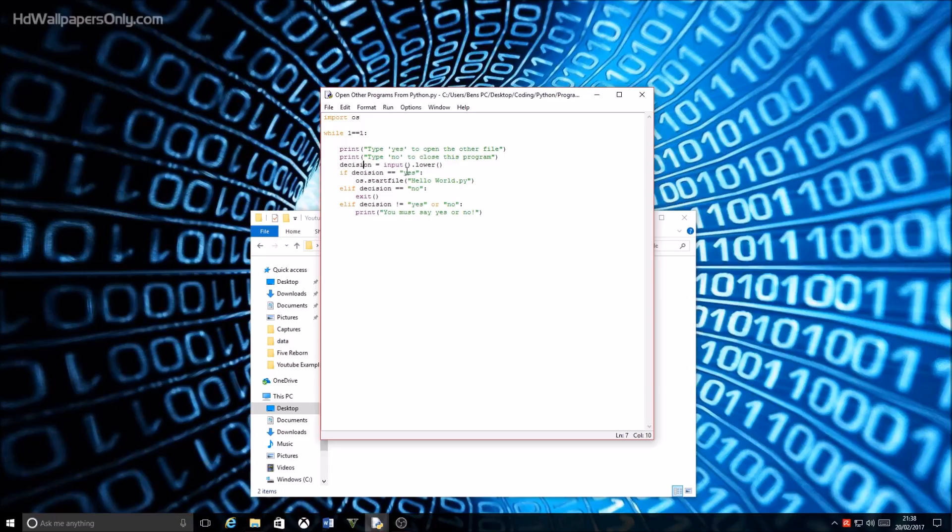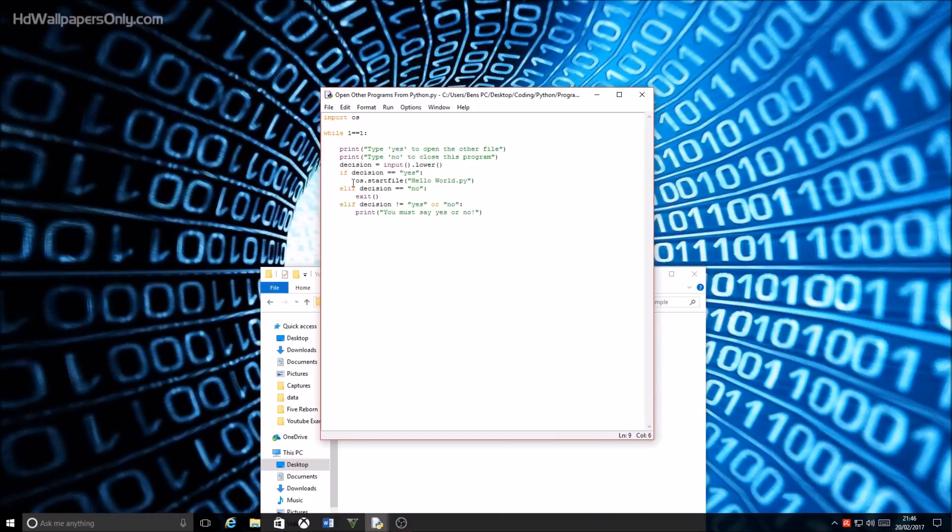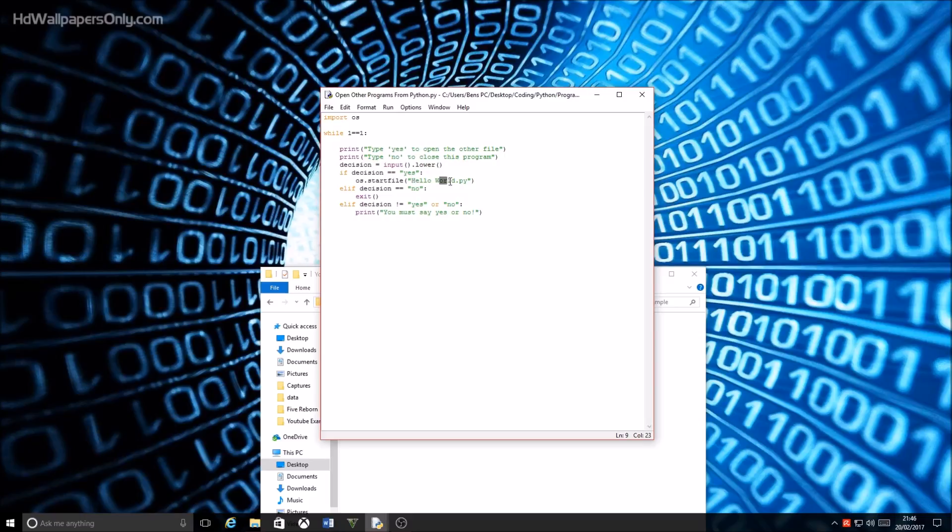And then after that I've got if decision, which this variable is equal to yes, which is all lowercase because it converts it. It would then run os.startfile, which is kind of self-explanatory—it starts the file—and then hello space world dot py.